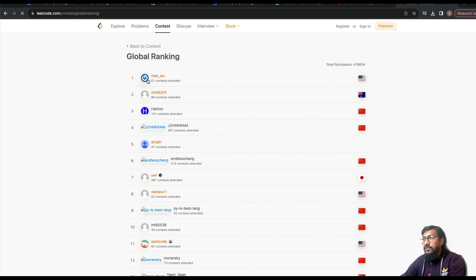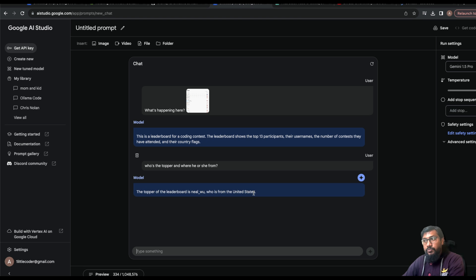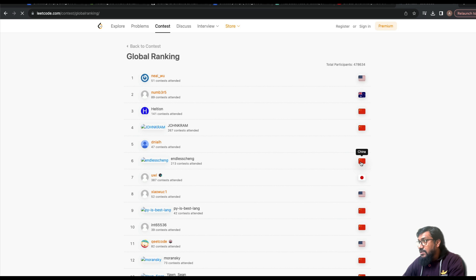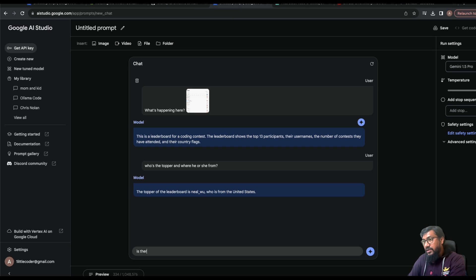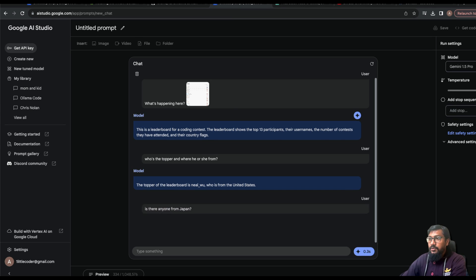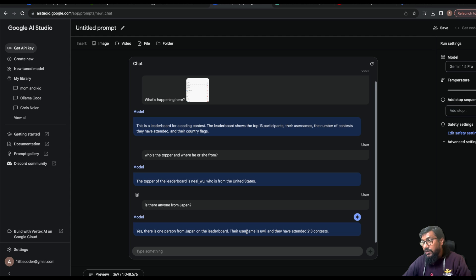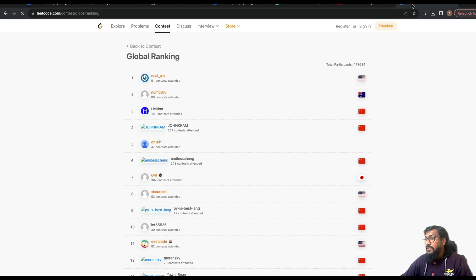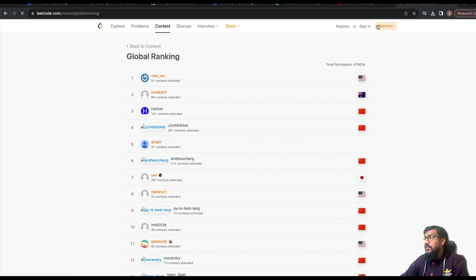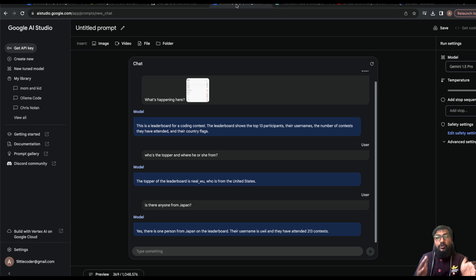This shows how you can do multimodal things with Google Gemini — interleaving text with image. I told it: 'This is the leaderboard of a coding contest, the leaderboard shows top 13 participants and their usernames. Who is the topper and where are they from?' It correctly identified Neil Woo from the United States as the topper. I also asked if there's anyone from Japan — it found one person named Uwii with 213 contests, though the contest count wasn't fully accurate.